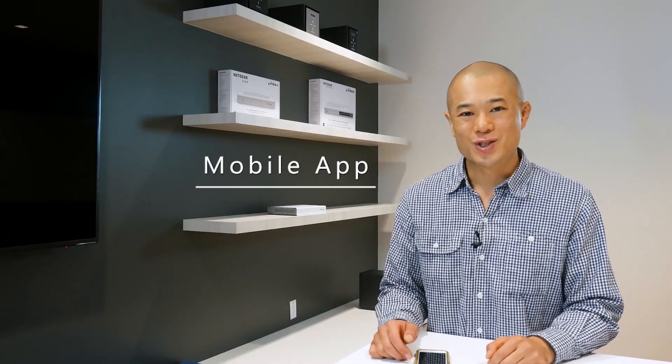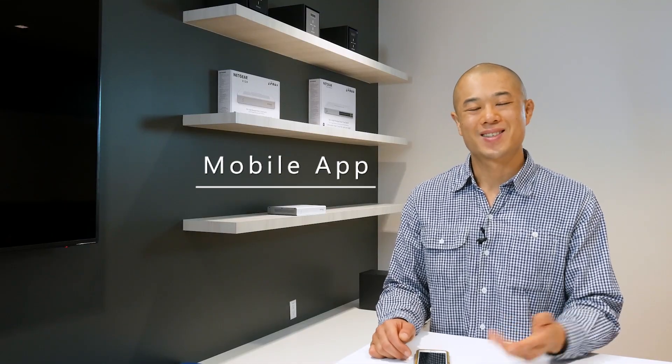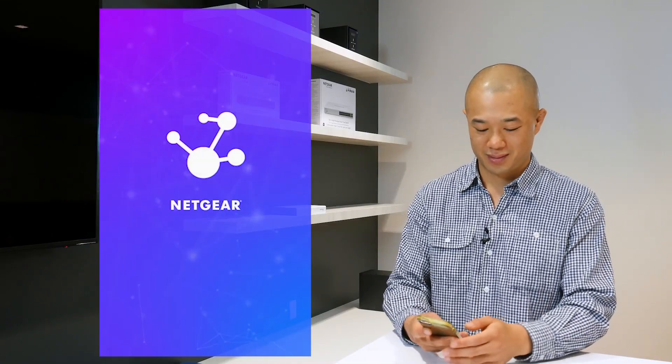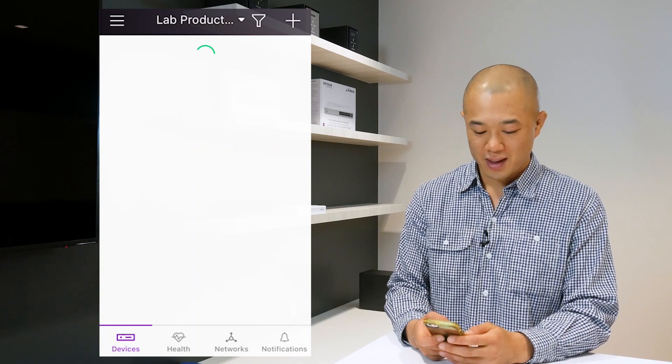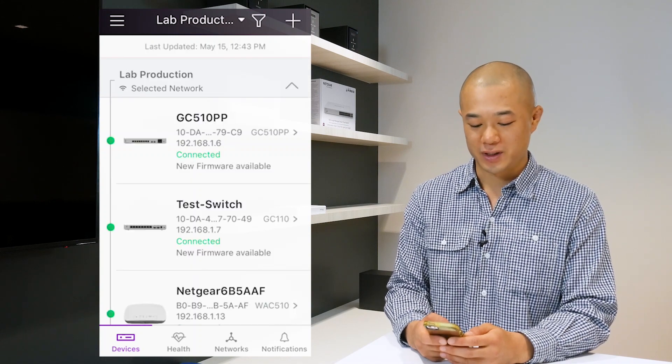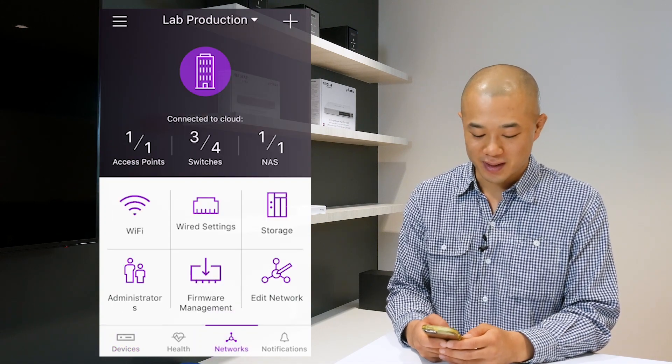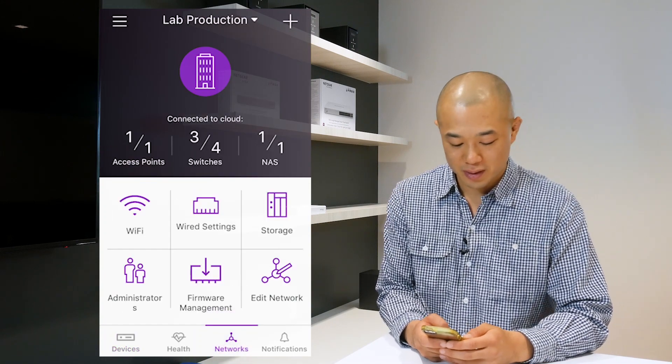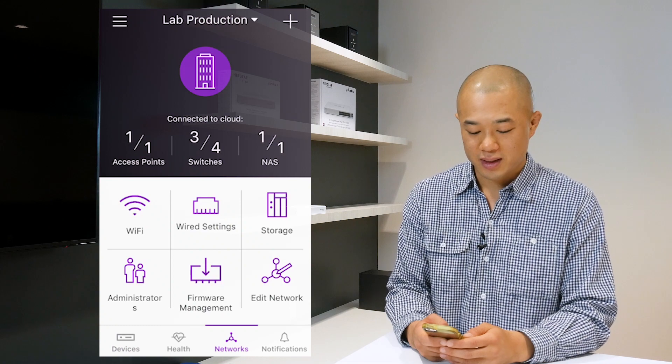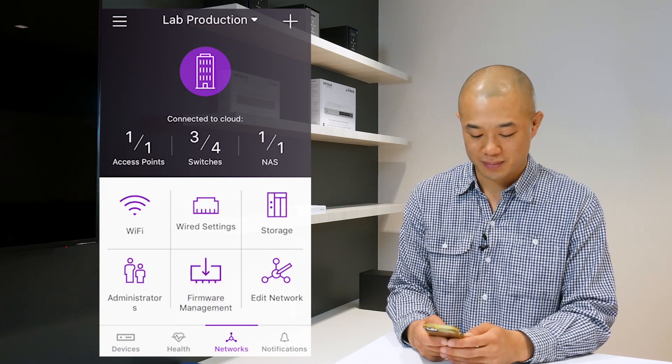First get out your mobile device and open up the app. Tap networks at the bottom. Now select your network, tap firmware management.